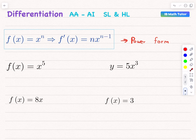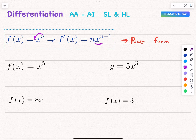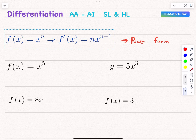To differentiate x to the power of n, first we drop the power of n down and multiply it by x. Then we decrease the power by 1, so it becomes n minus 1. So we put the n down, multiply it by x, and subtract 1 from n to get n minus 1.